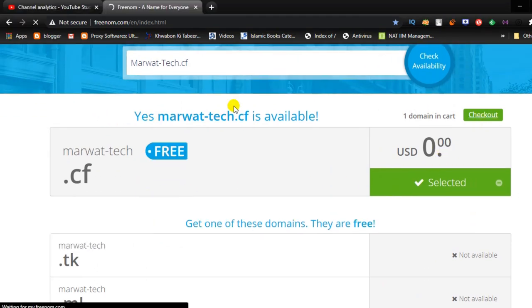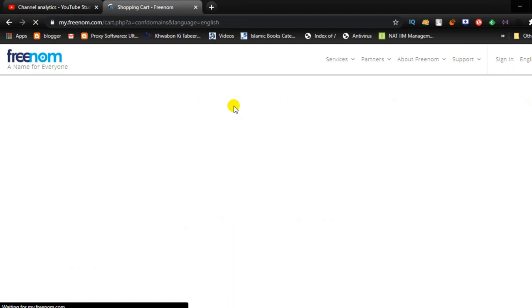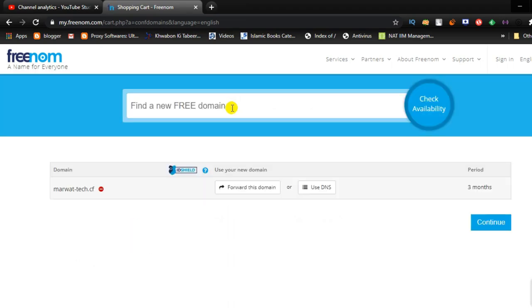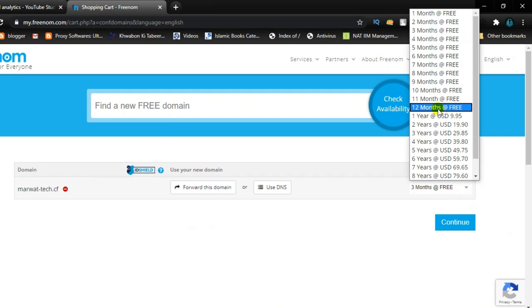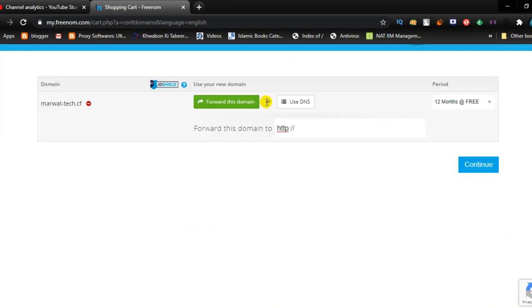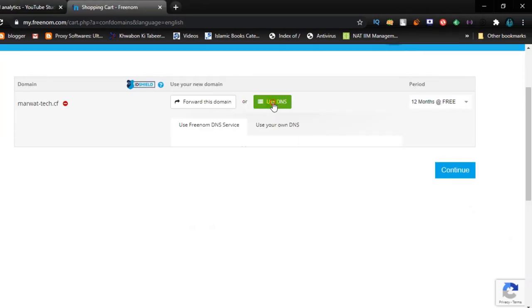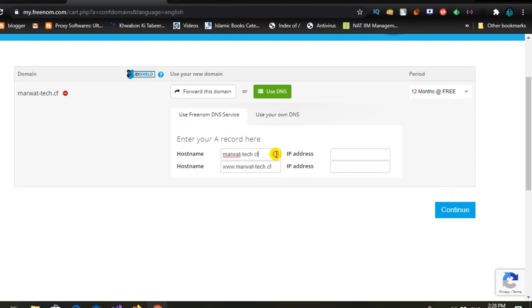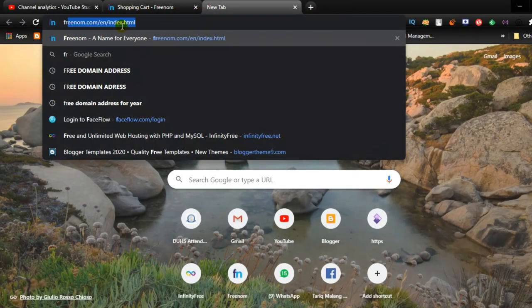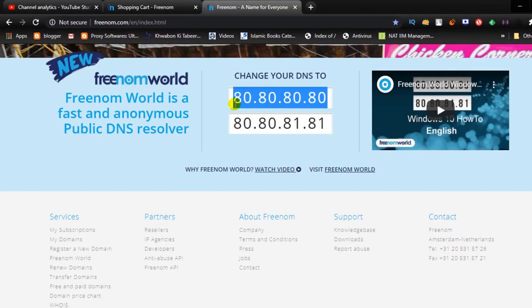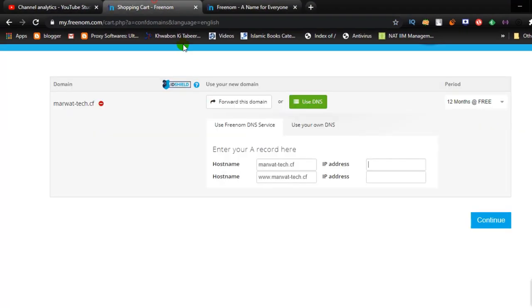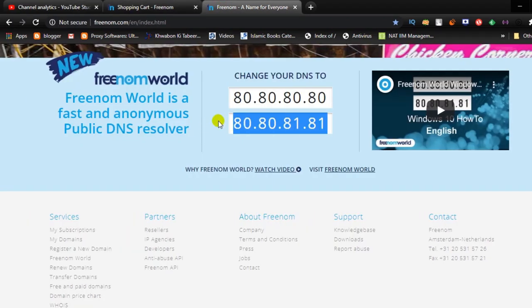Now it's your domain address — select it for 12 months. After 12 months you have to renew or buy again. The most important thing is you have to put the DNS that you can find from their home address. Keep both addresses in sequence.